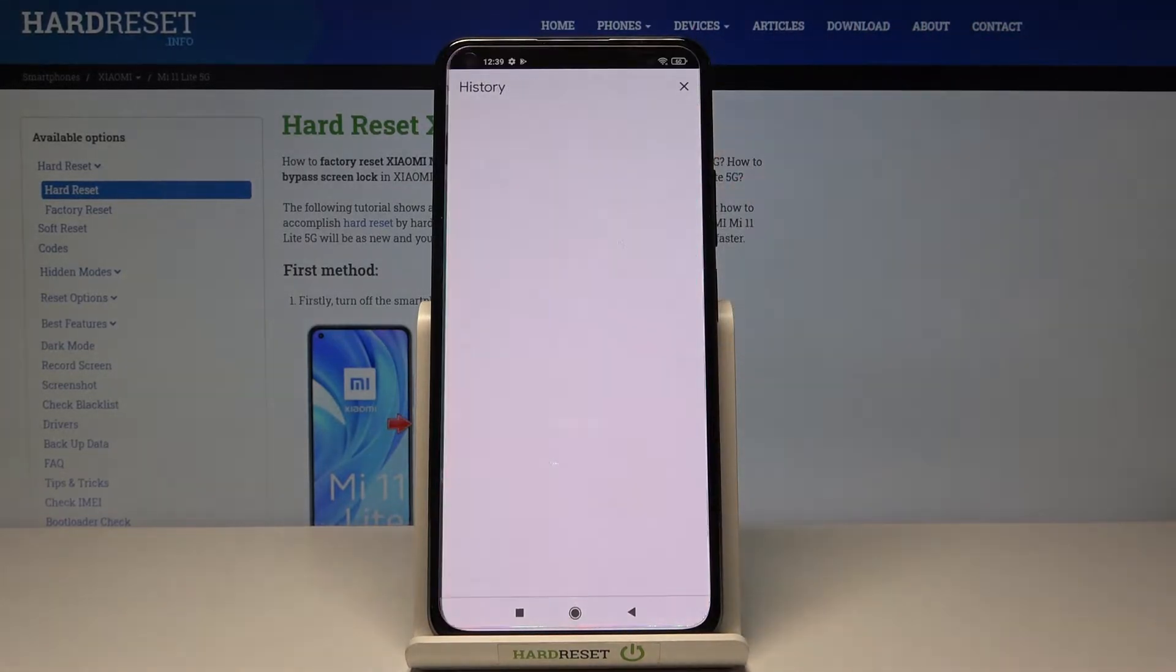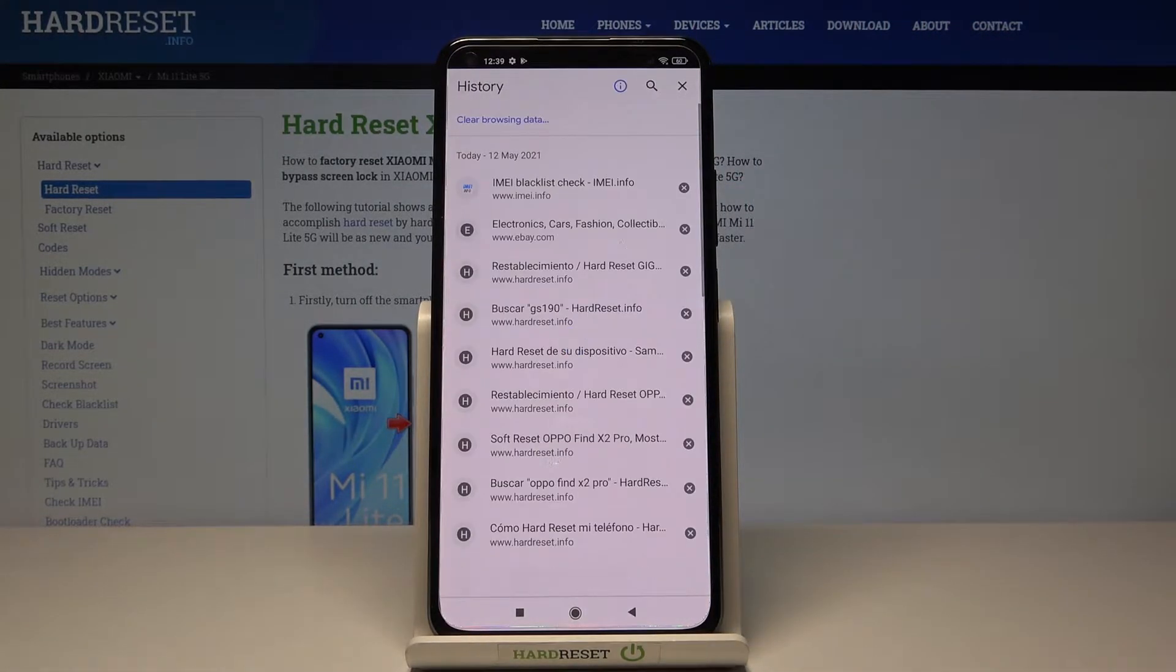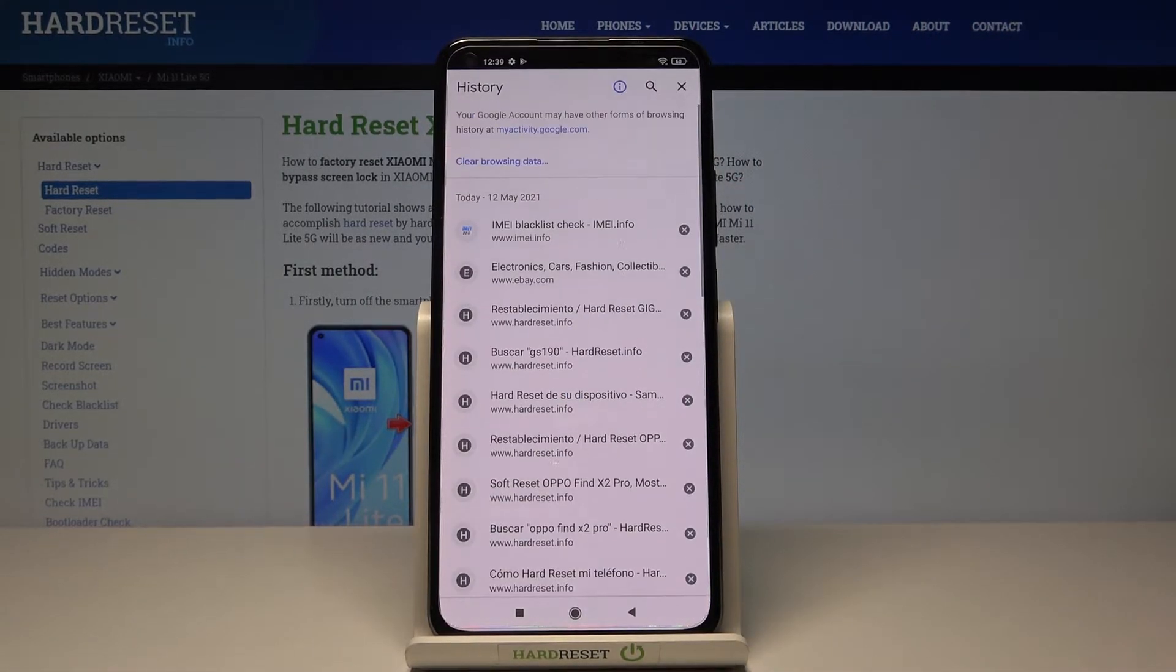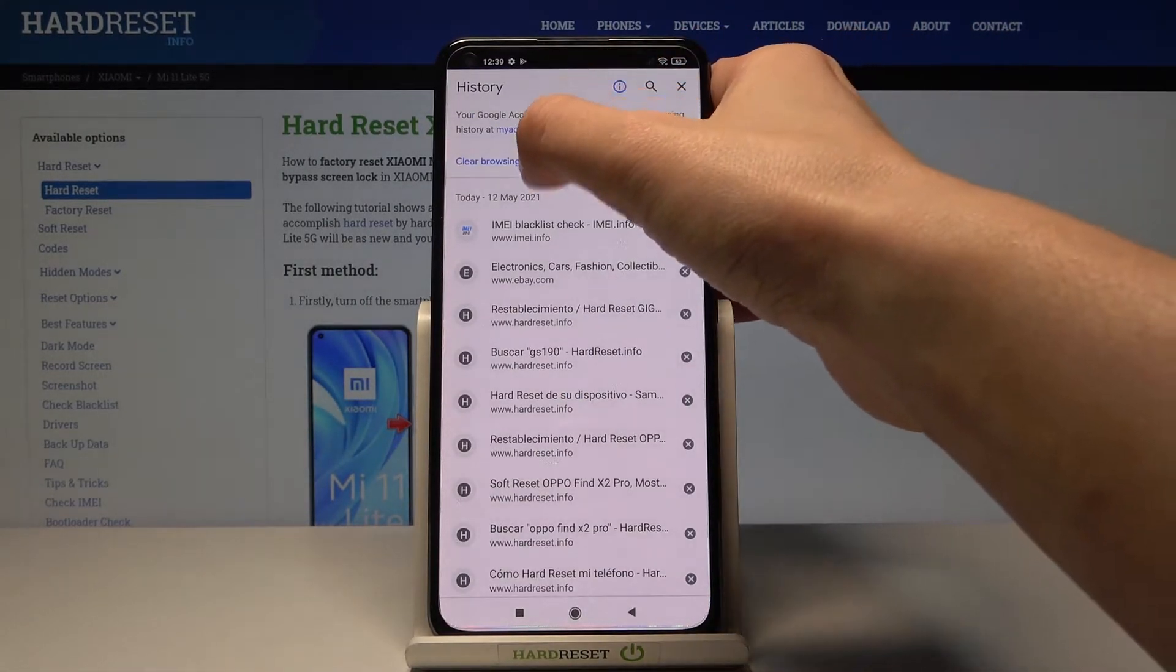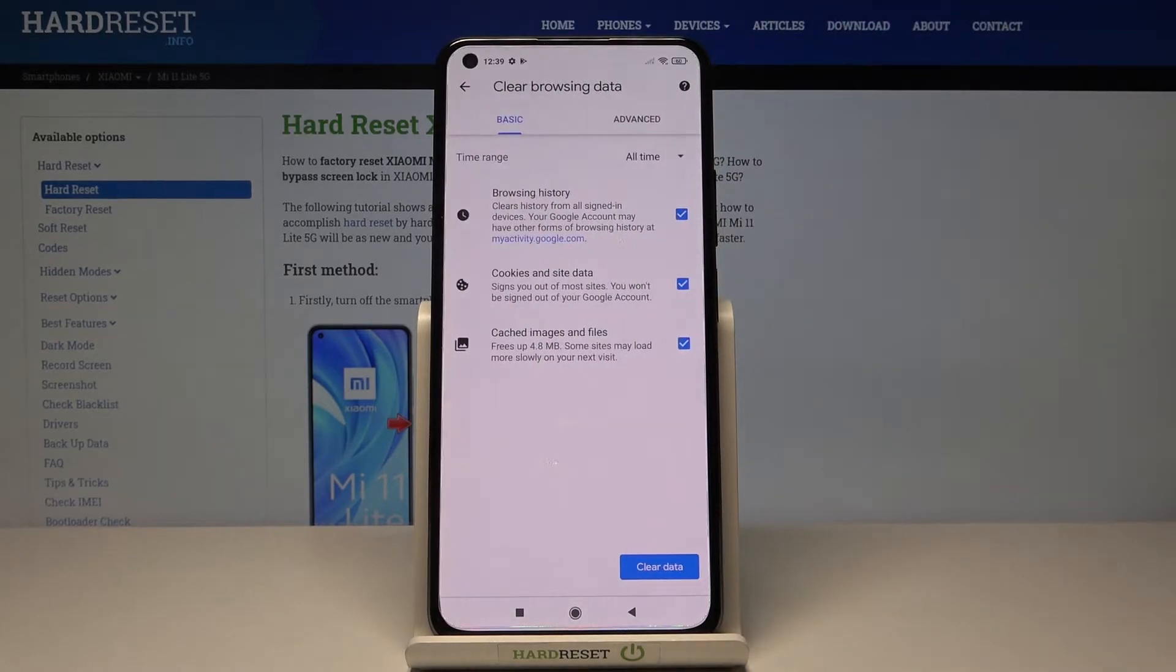Select History, and here just click on Clear browsing data.